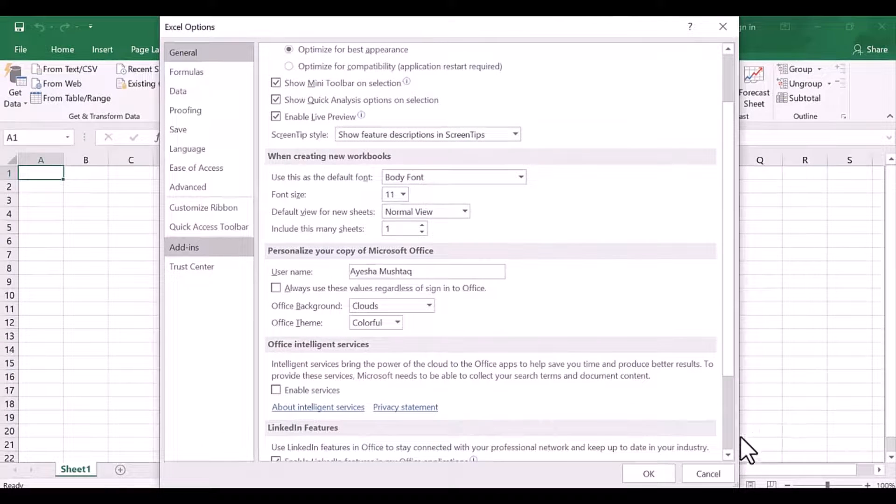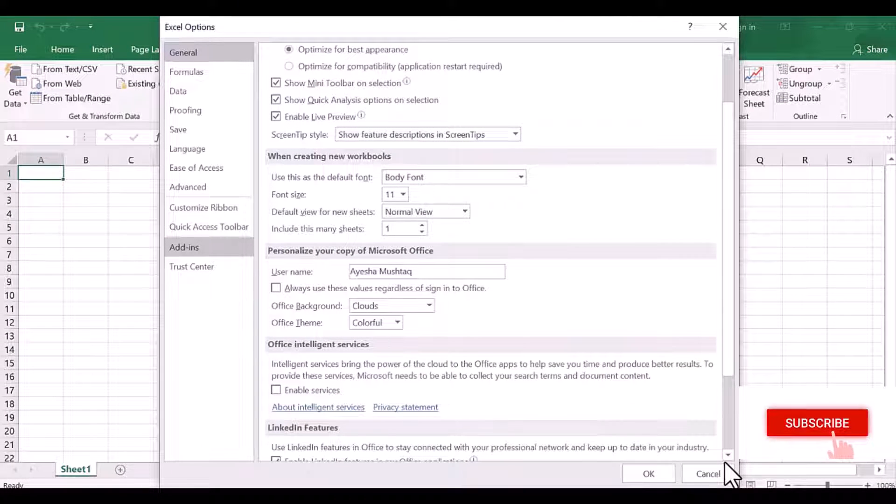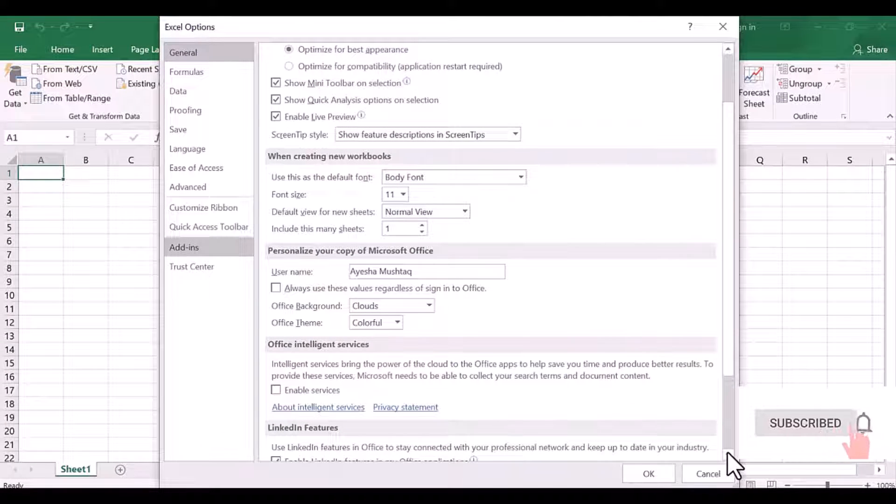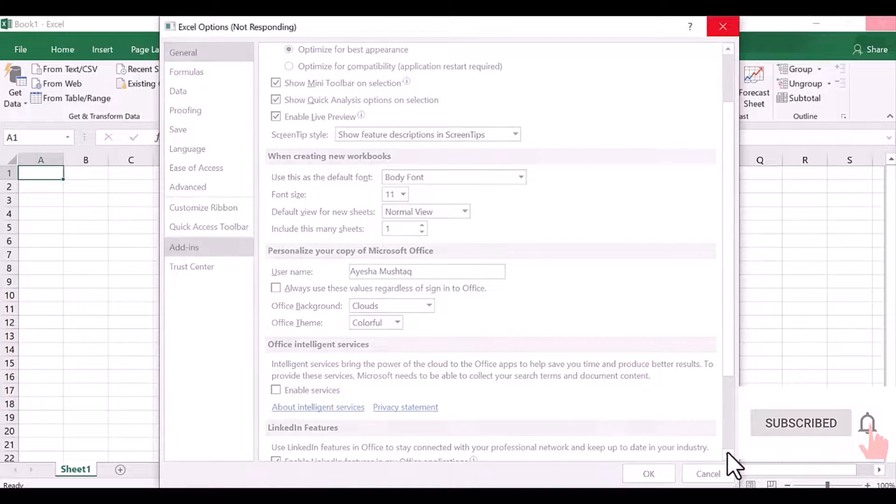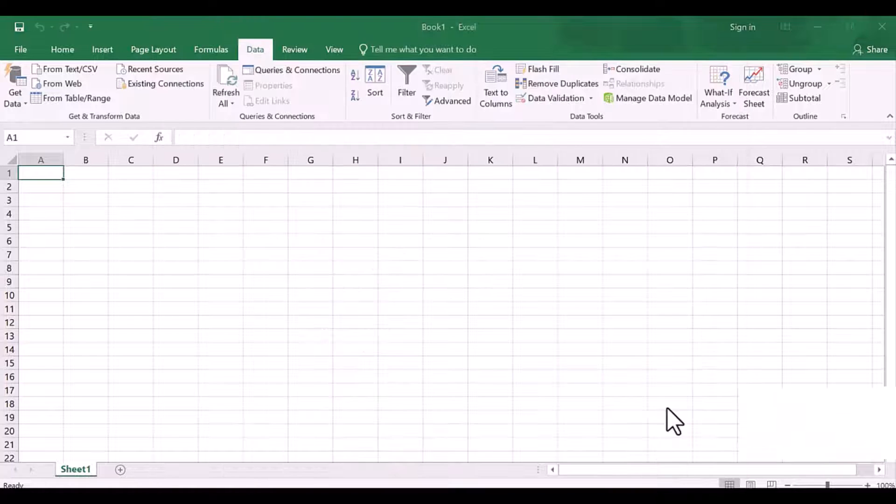Then down here, where it says Manage Excel Add-ins, click Go. You can see the Solver is checked.